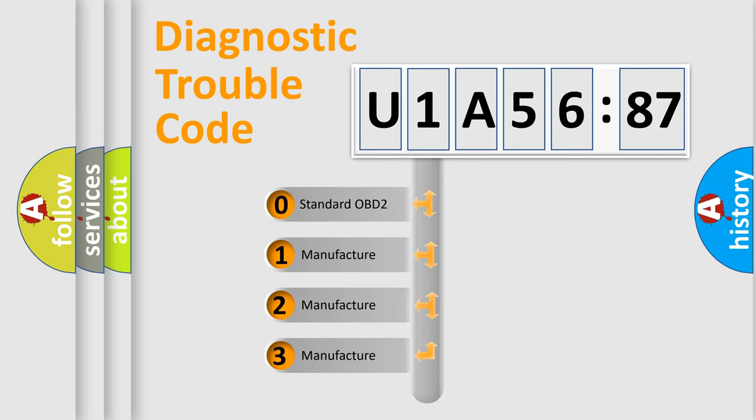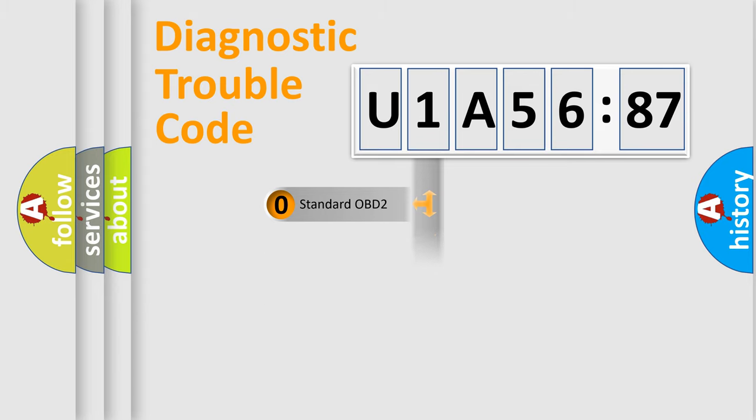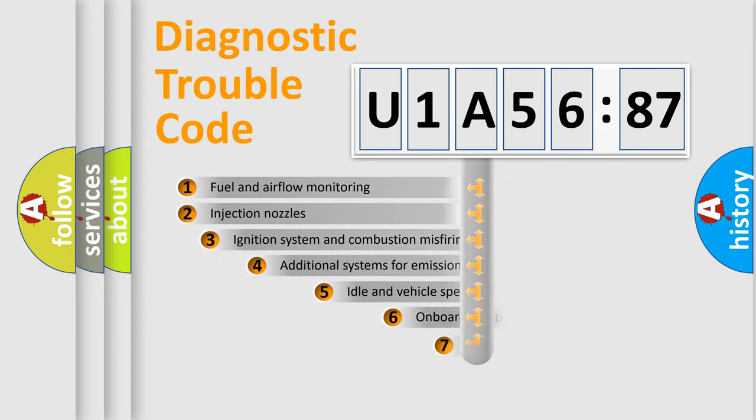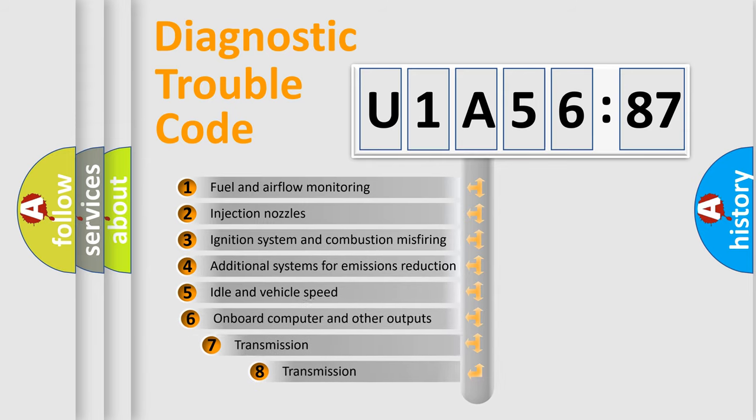If the second character is expressed as zero, it is a standardized error. In the case of numbers 1, 2, or 3, it is a more prestigious expression of the car-specific error.